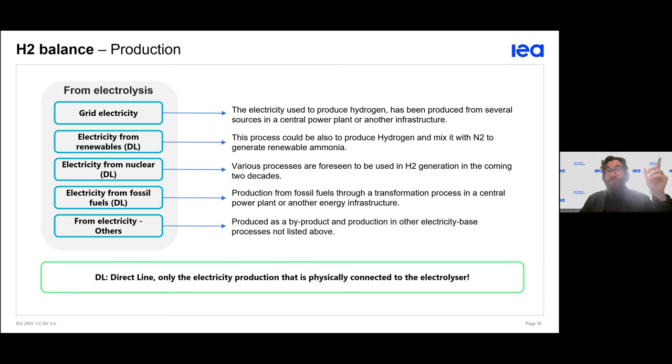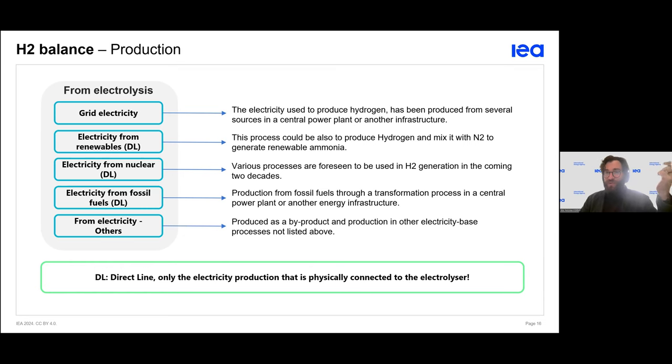We distinguish between hydrogen from the grid and from other energy sources. Energy from other sources is directly connected to the electrolyzer, while energy from the grid is not directly connected.